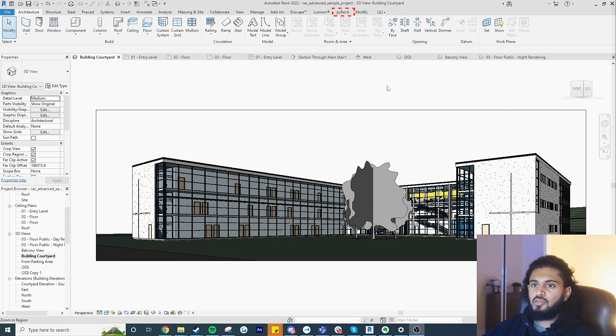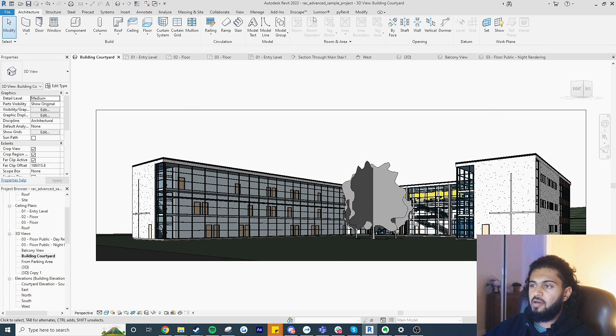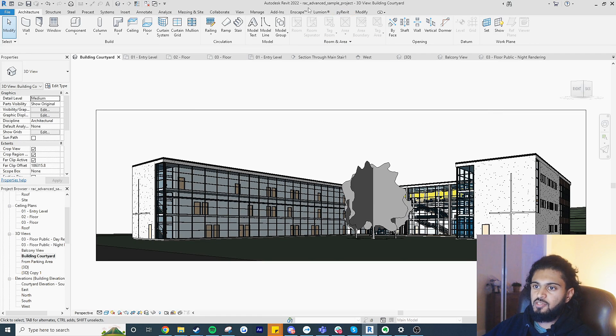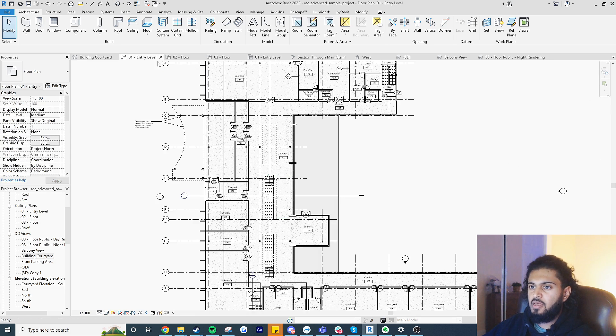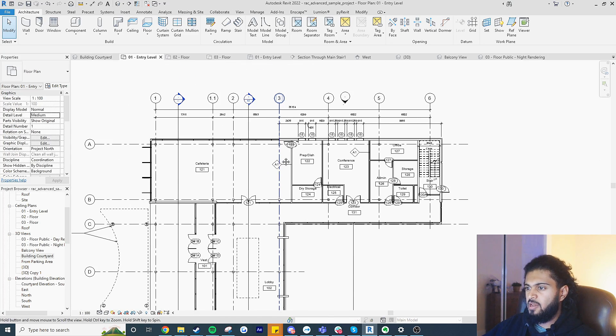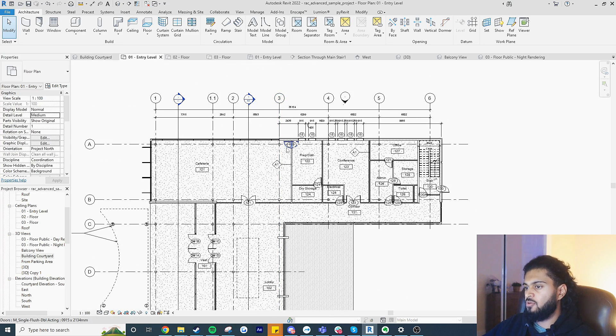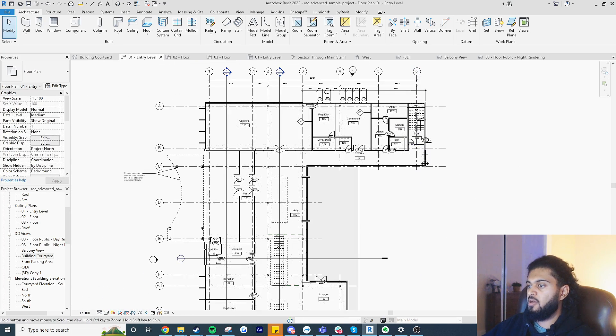Okay, so when you install pyRevit you'll have this pyRevit tab on top. For this project I'm just using the advanced sample project from Autodesk. What I want to show you is the sync views feature in pyRevit. Normally our views are independent in terms of location no matter where we are.